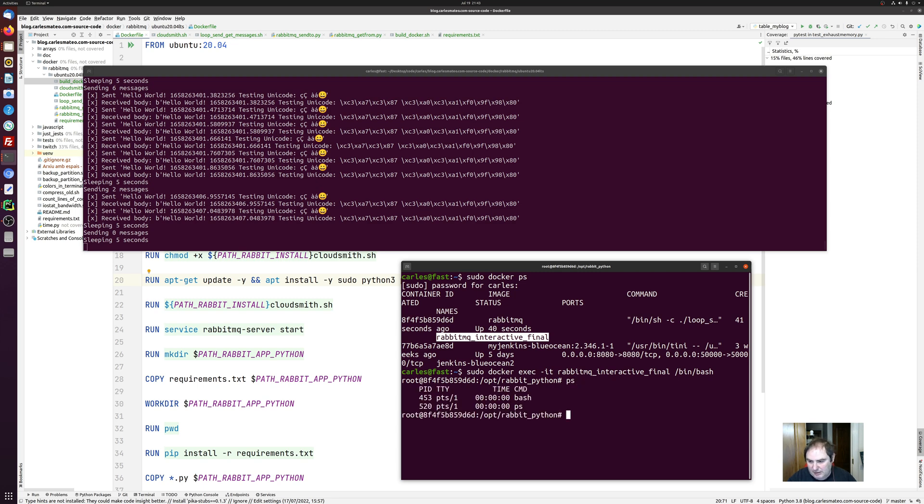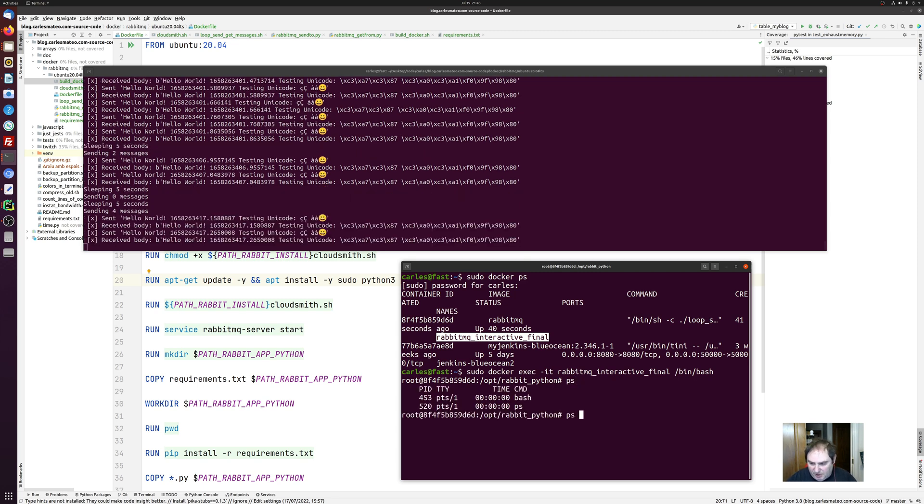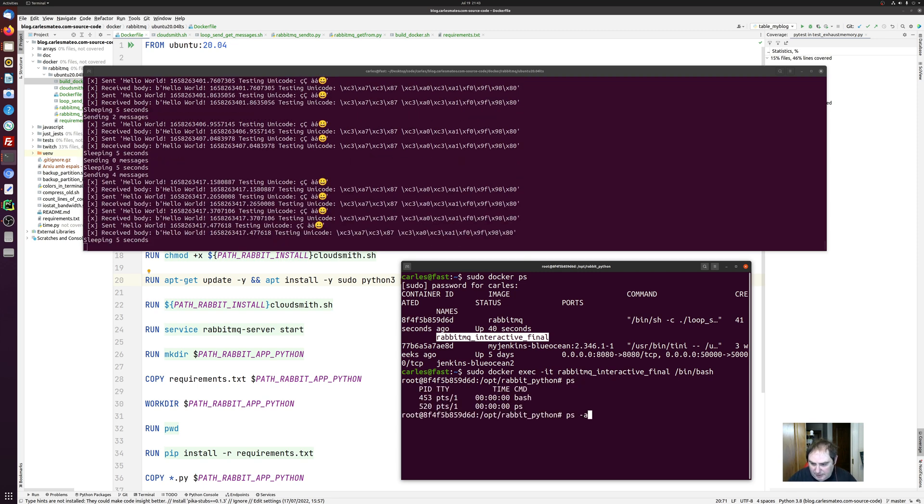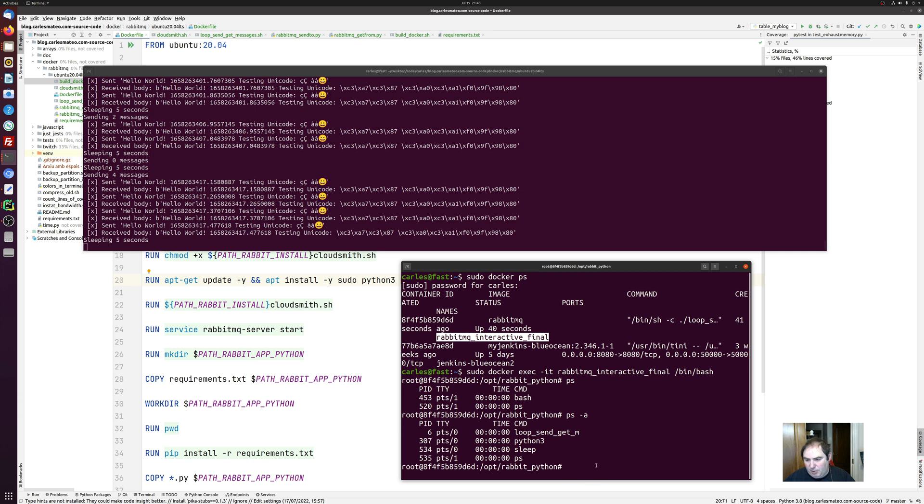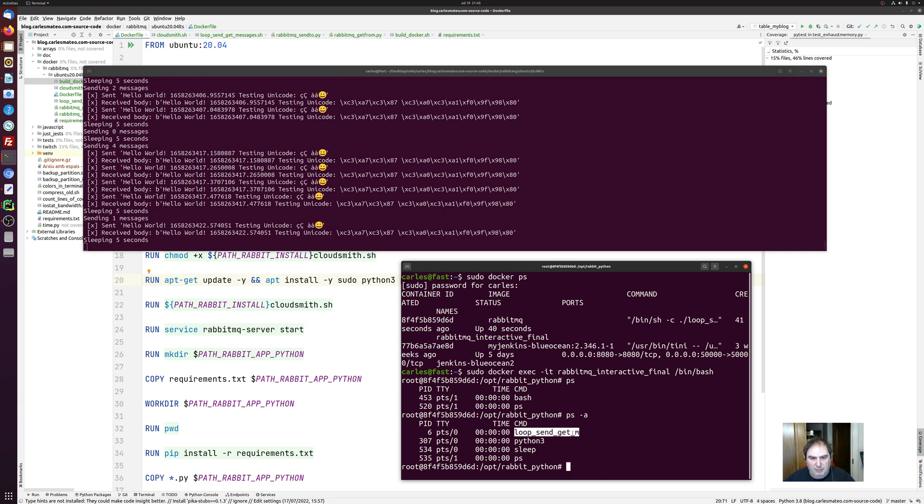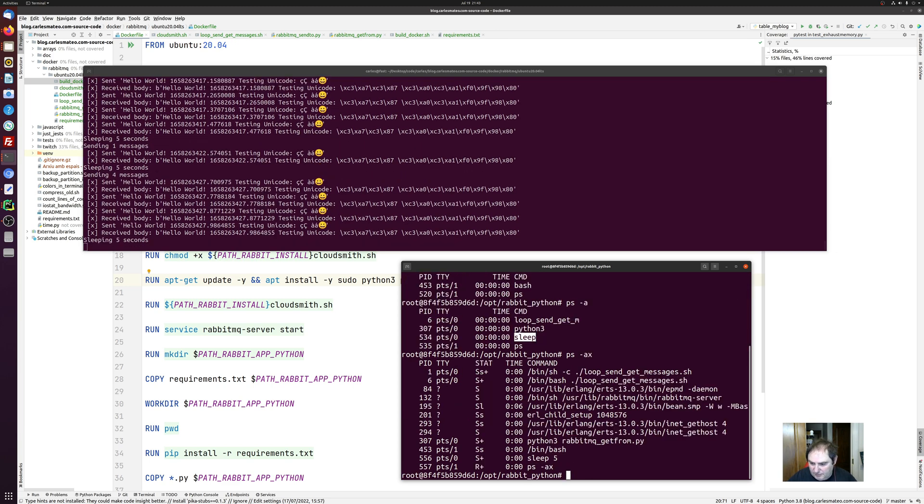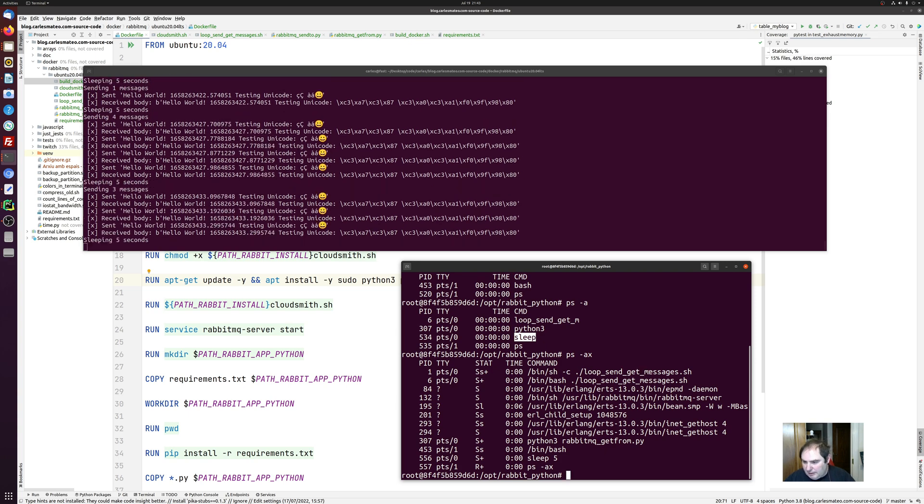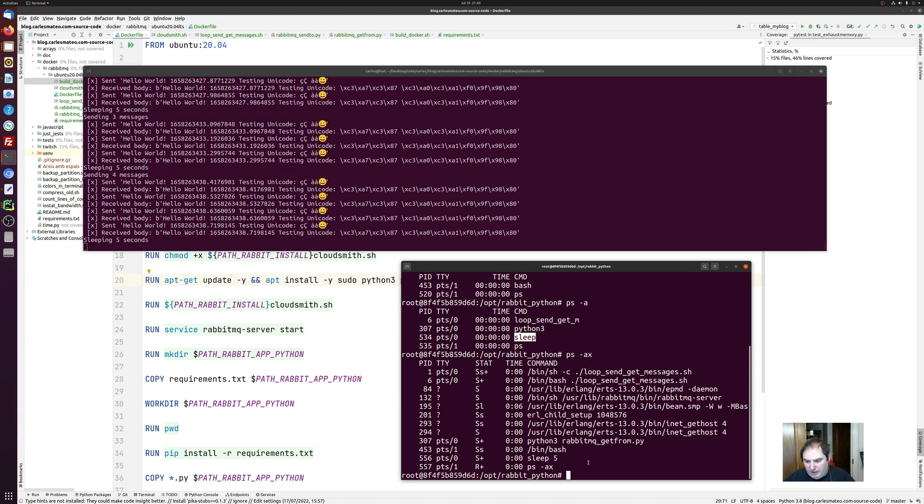If I do ps, ps-a, we can see that the processes that are running. So is that loop send get message shell, python3, sleep. We can see all the processes that are running there. And basically what the container is doing. So we are inside the container as well, but with a bin bash.